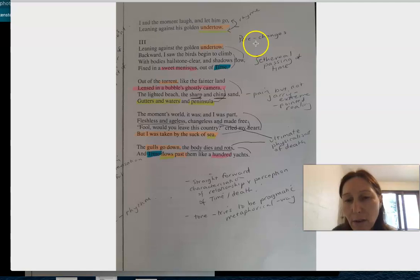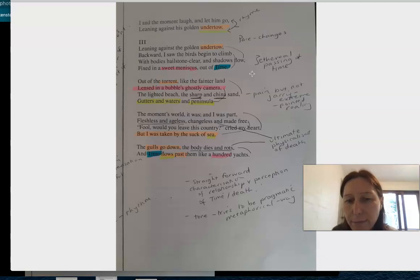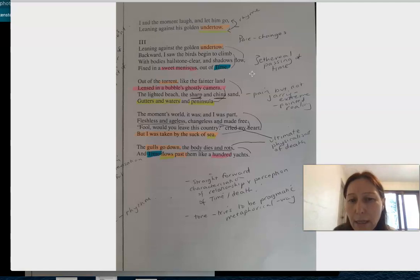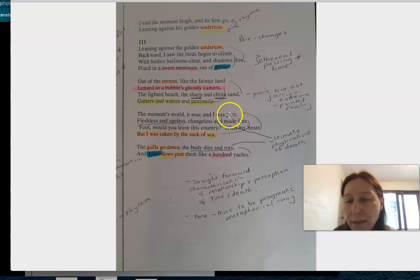There's a change in pace and this sense of being dragged under, which we know he references a lot - the sea and being dragged under as a way of dying and being submerged in water and the passing of time, 'fixed in the sweet meniscus out of time.' And then he's got the torrent and this drift towards gutters and water and peninsula.